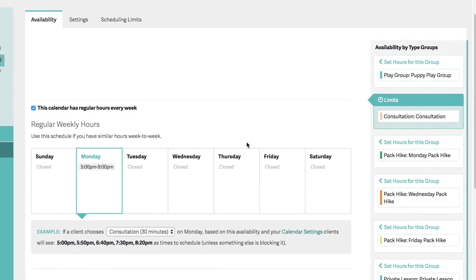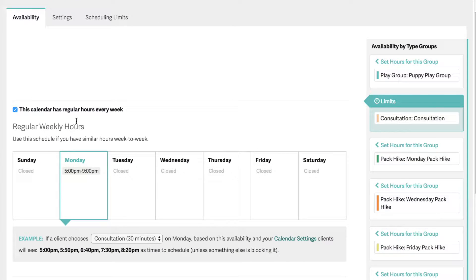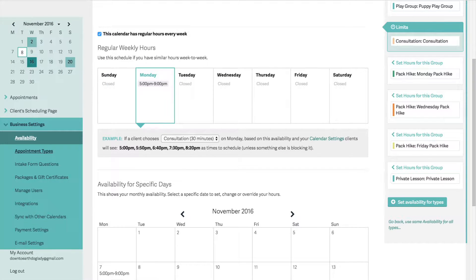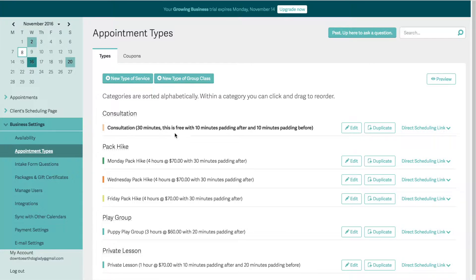This calendar has regular hours every week. So if the client chooses a 30-minute consultation, they will see options to schedule at 5, 5:50, 6:40, 7:30, or 8:20. That is because the consultation has 10 minutes of padding before and after. So if I have back-to-back consultations, I'm not going to have people coming and going at the same time — especially if I have dogs that I don't want meeting each other.